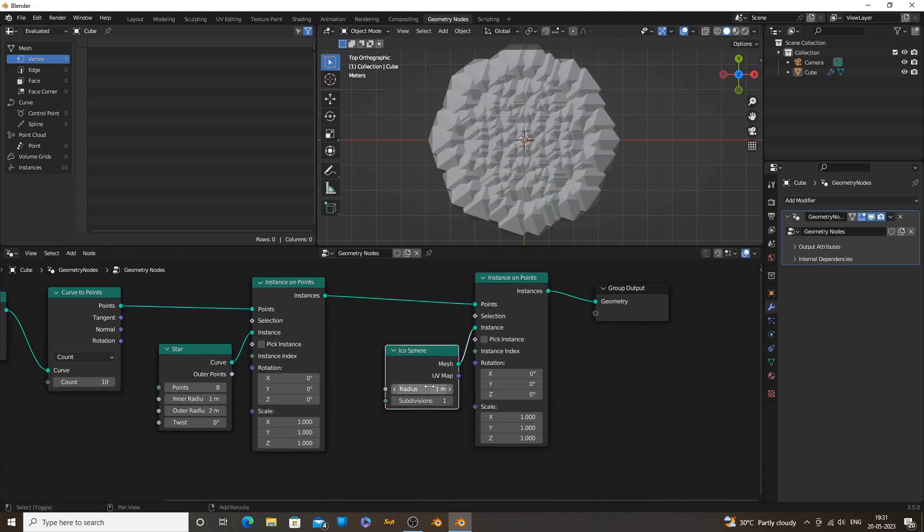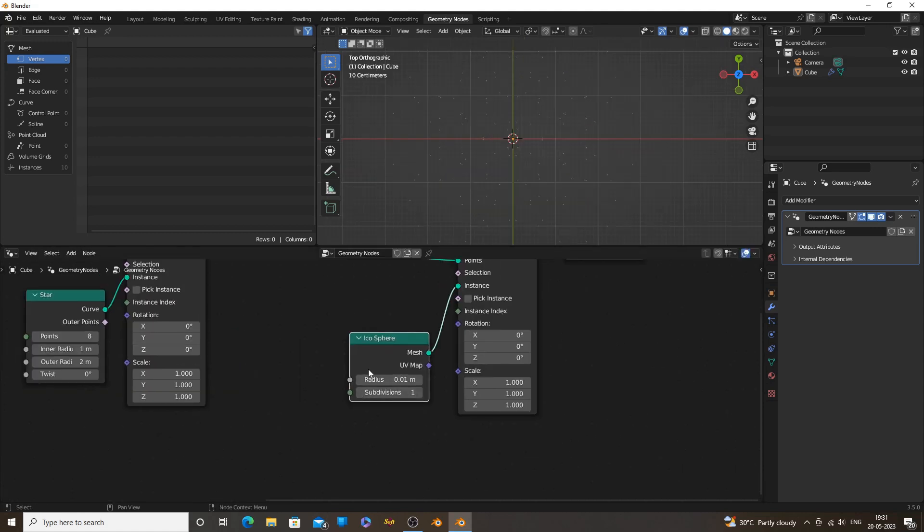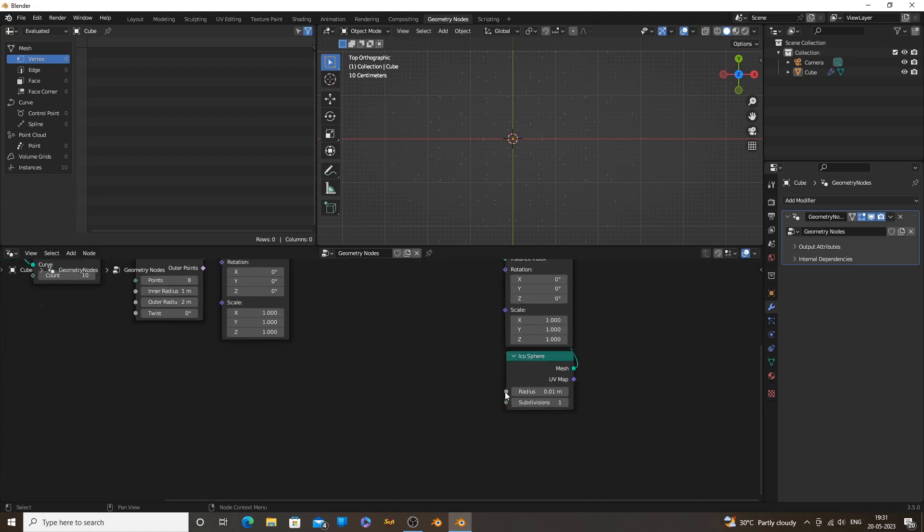Make the icospheres smaller by decreasing the radius. Use a Math Node Divide function for finer controls.